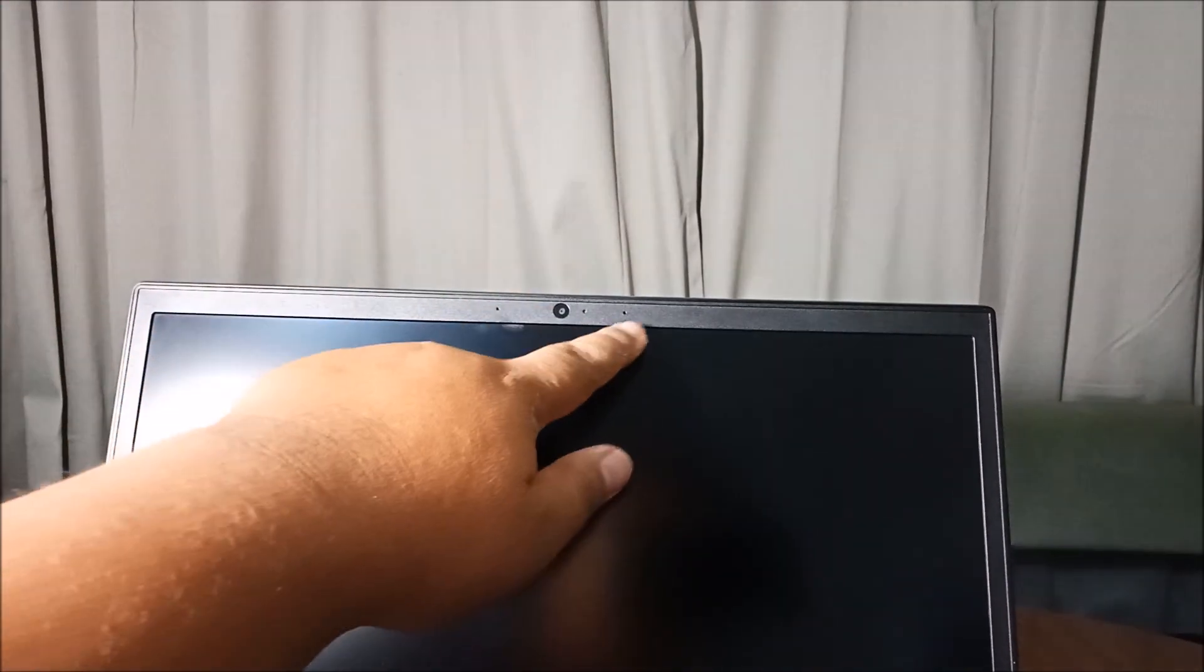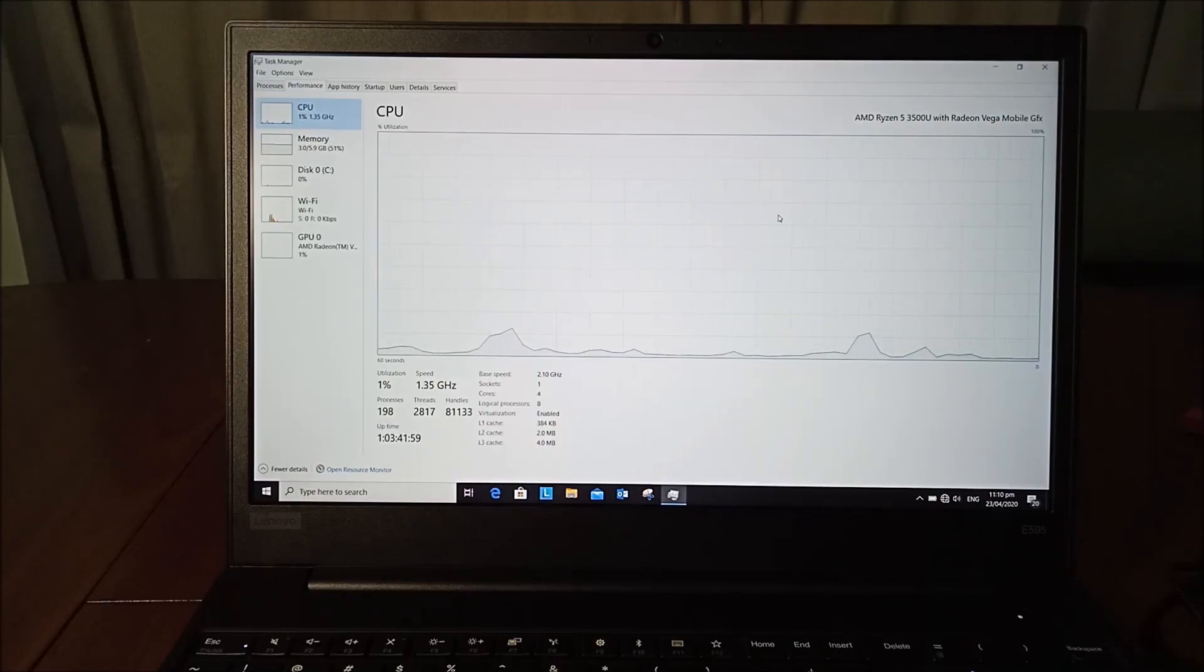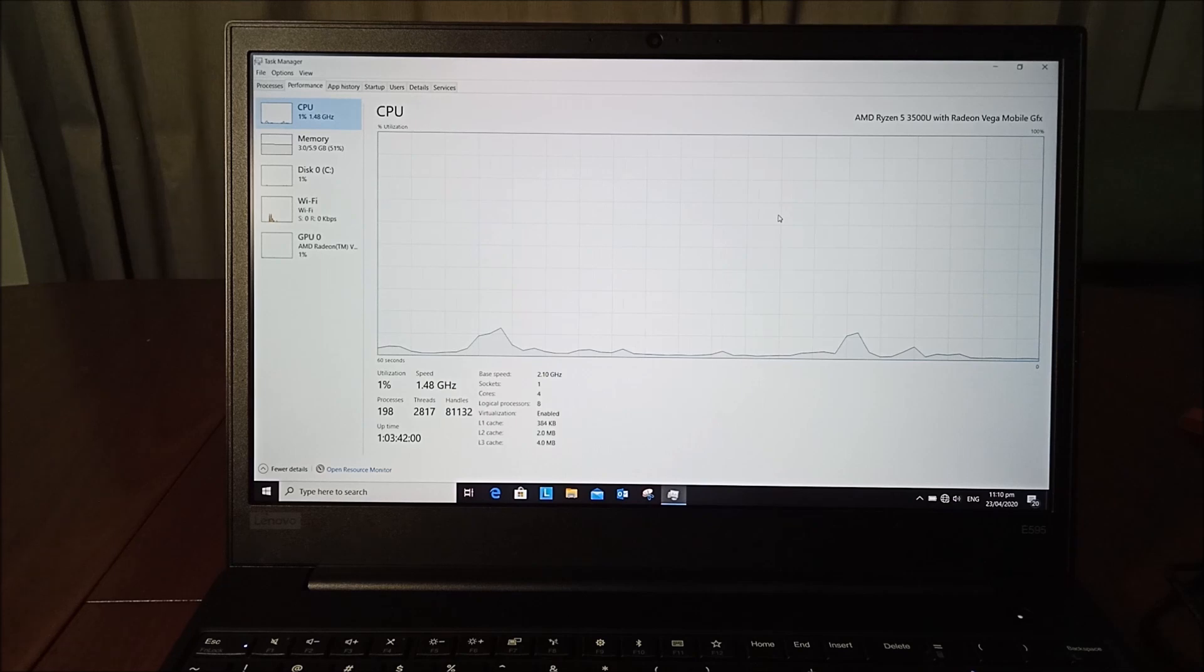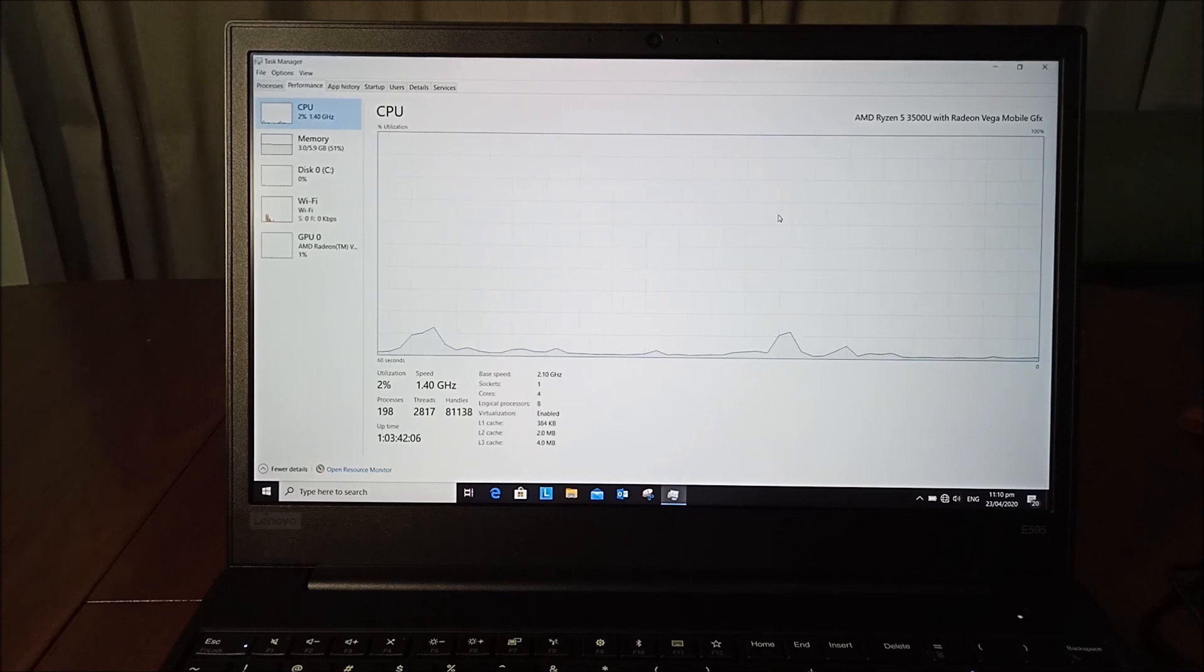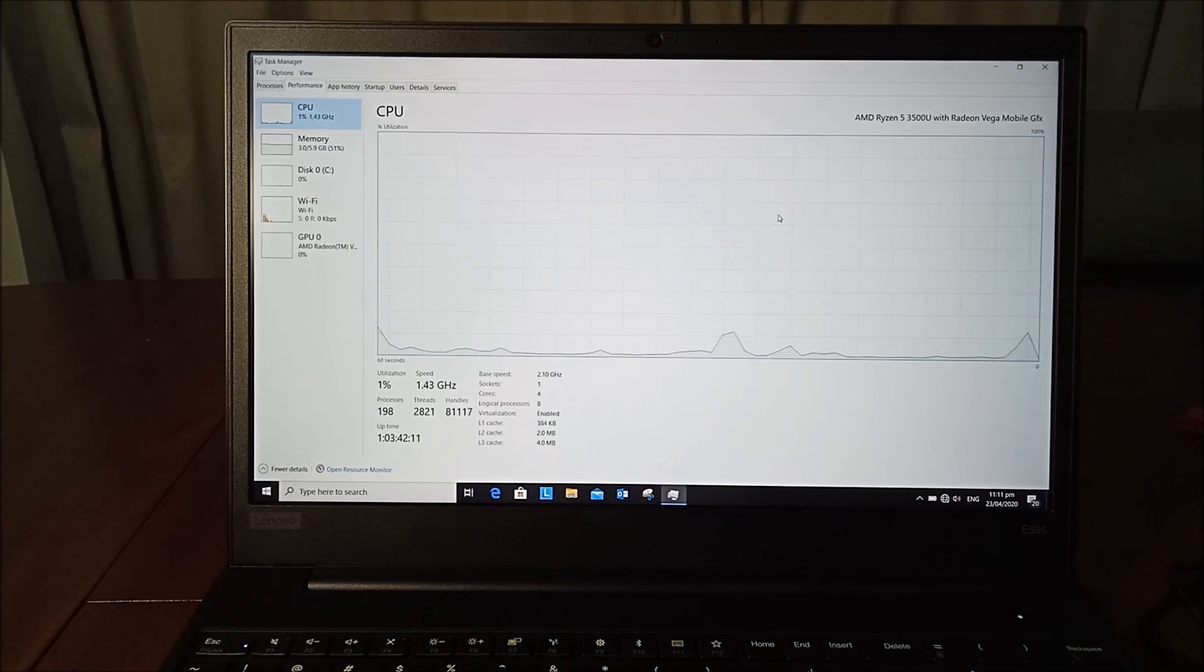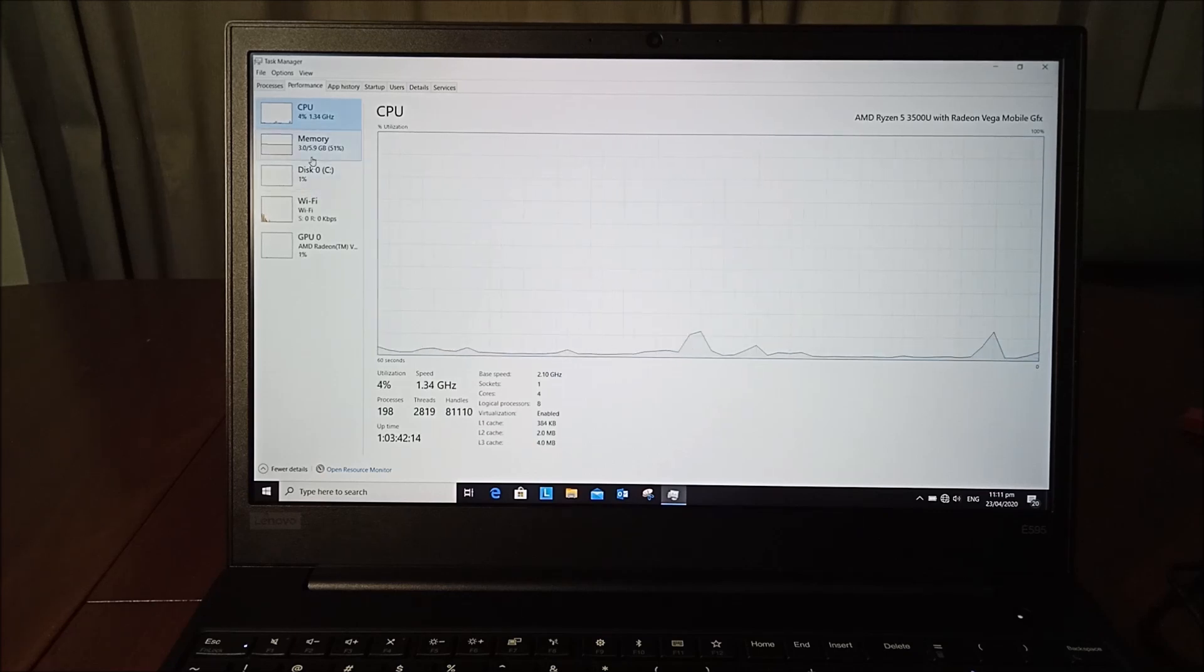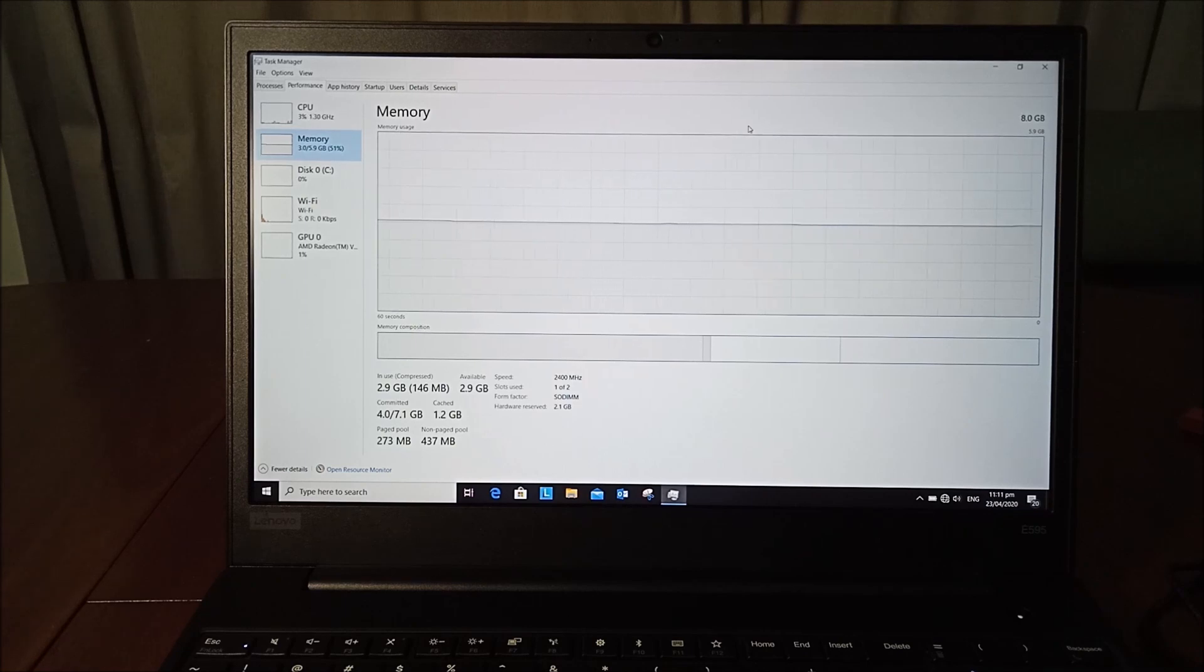This ThinkPad is powered by an AMD Ryzen 5 3500U quad-core processor with a maximum speed of 3.7 gigahertz and 2MB L2 cache and 4MB L3 cache. We also have 8 gigabytes of DDR4 memory running at 2400MHz.